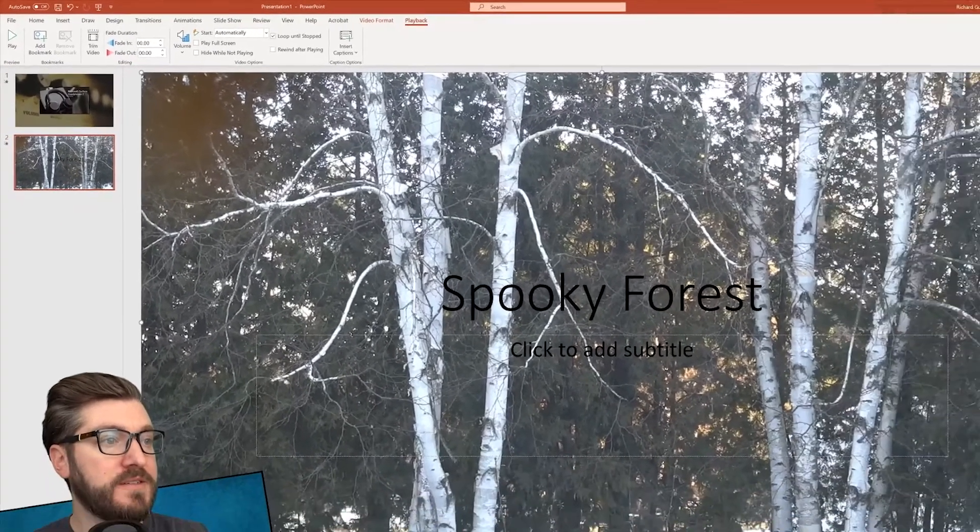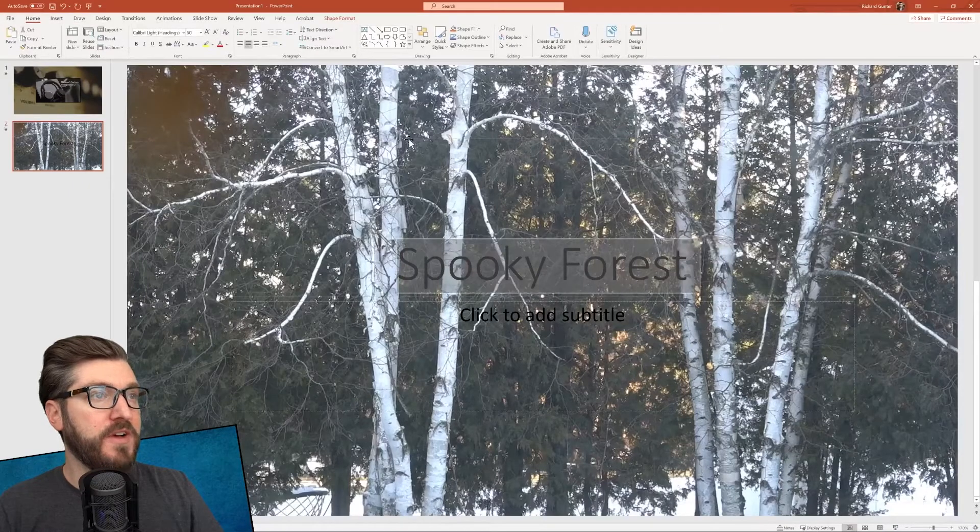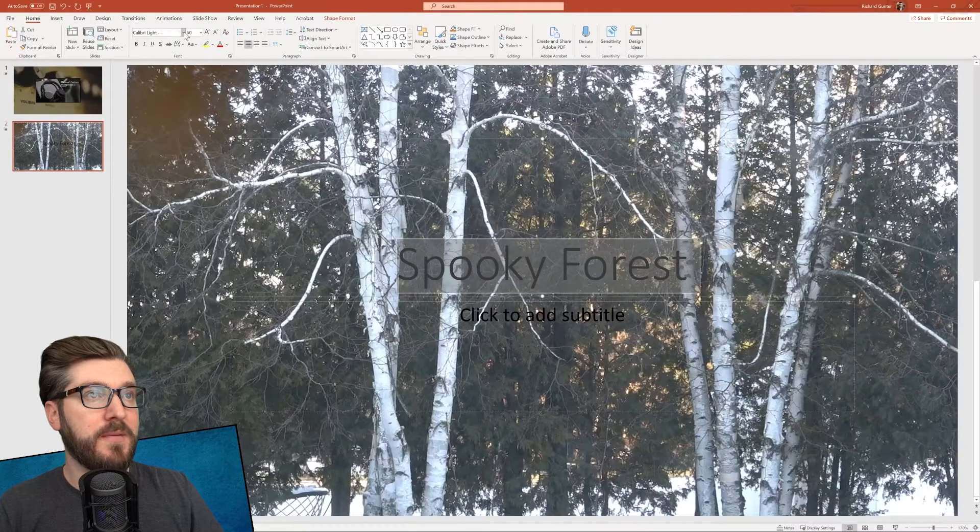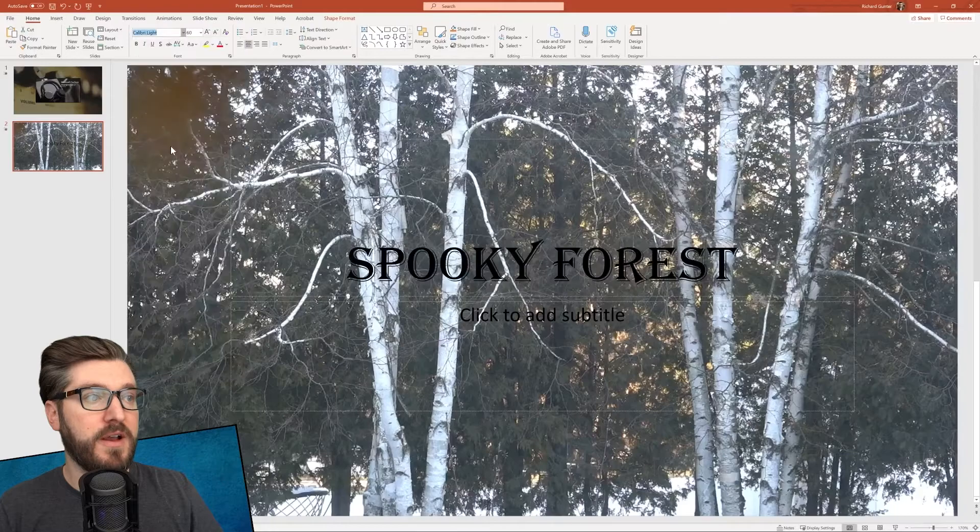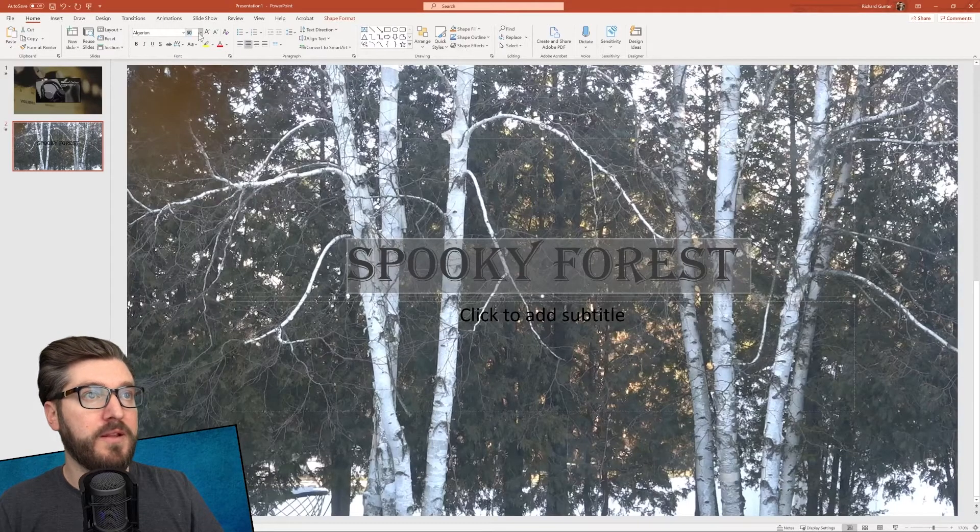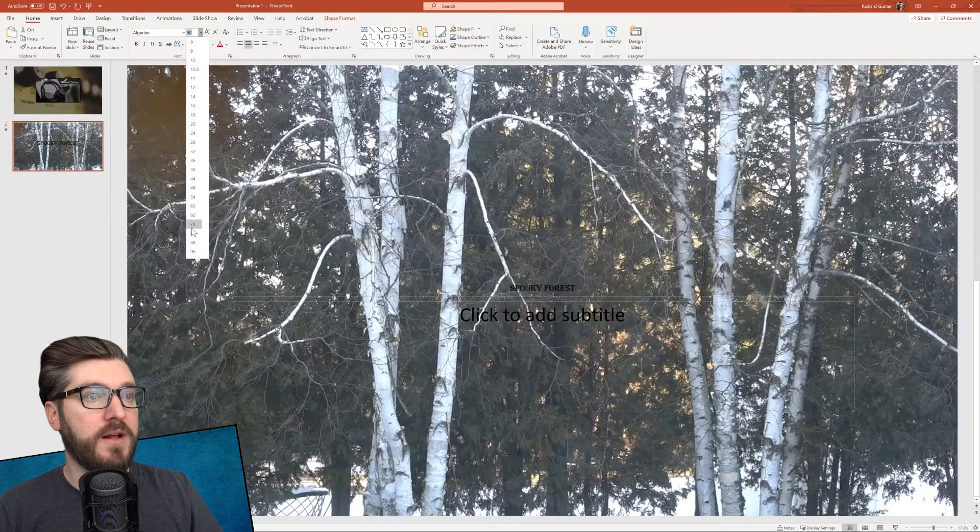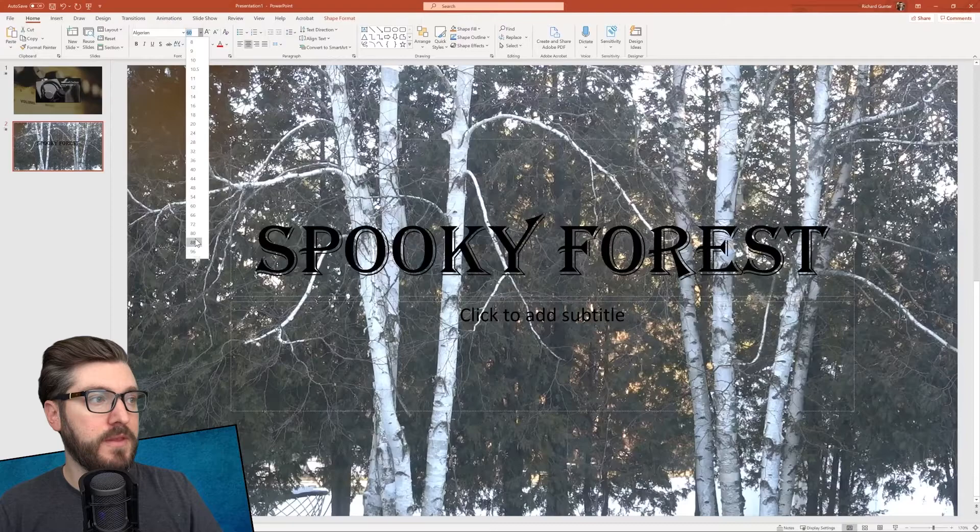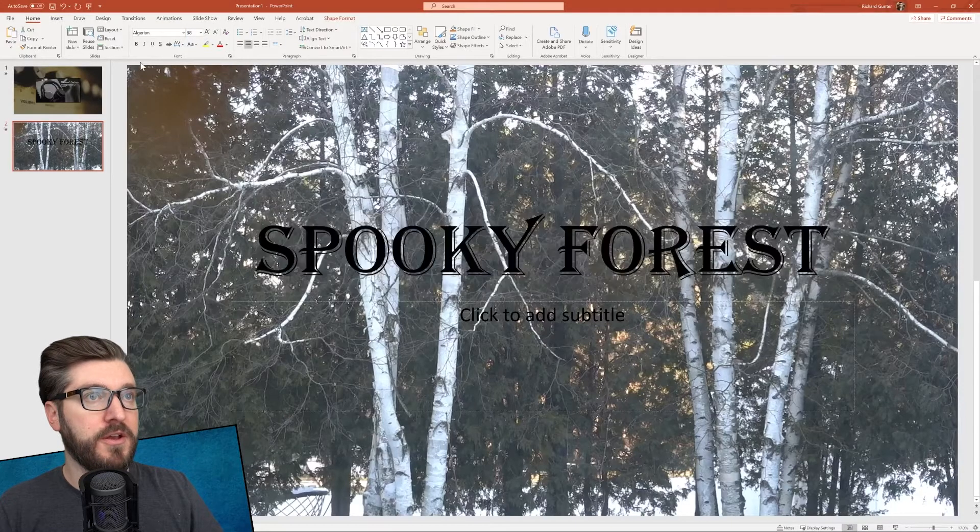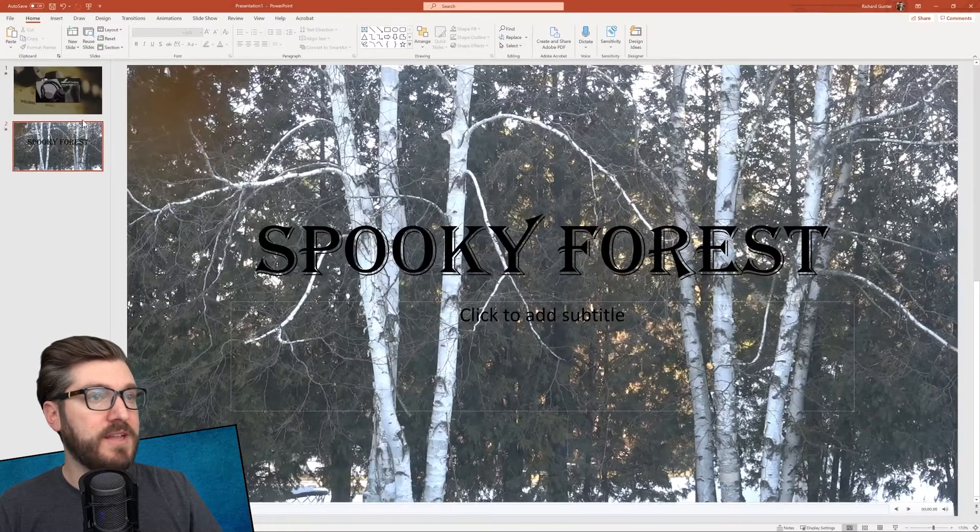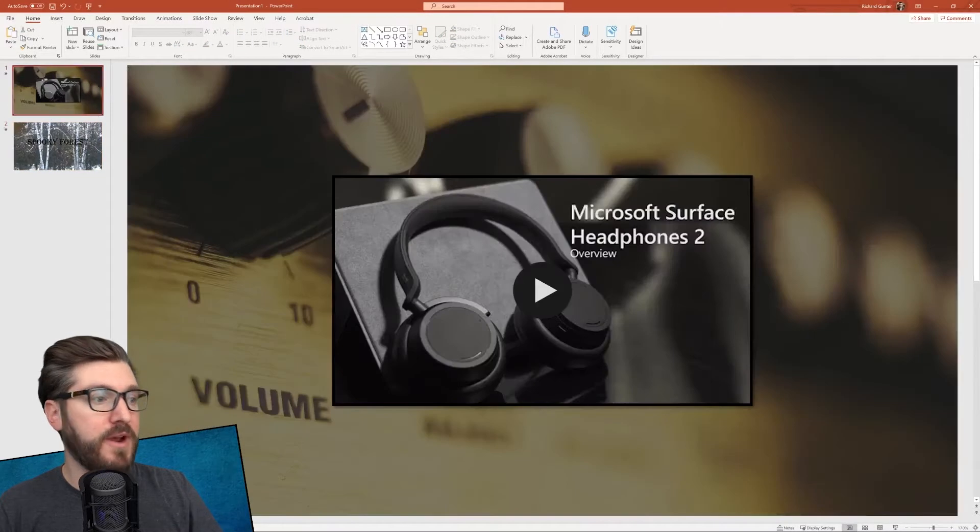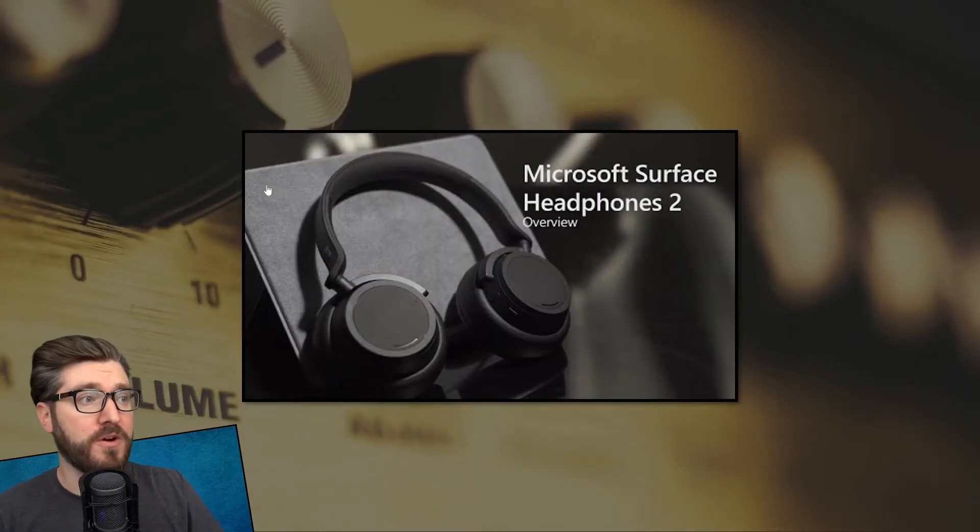All right, we've got this background video here. We've got some text on there. Let's try to find a spooky font. We'll make it a little bit bigger as well. There we go. That's looking good. So now when we go to this slide, you're going to see how great it's going to look. Let's play our presentation from the beginning just to show everybody how it works.